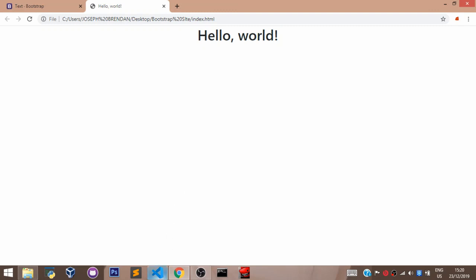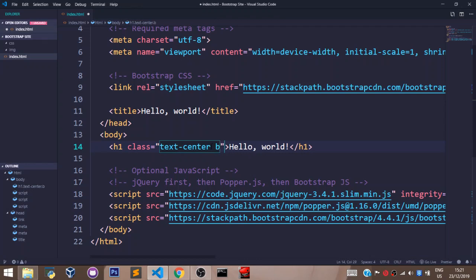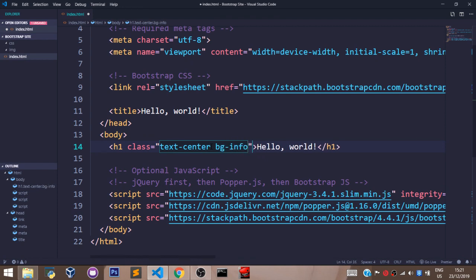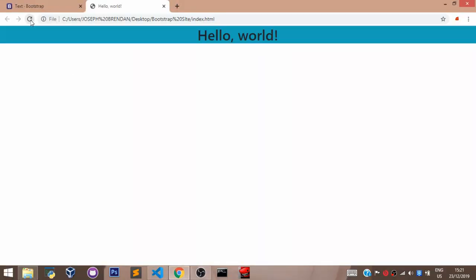Now let's head back to our VS Code. Just to mention, you can have more than one Bootstrap class added as values to the class attributes to style your element. For example, let me add a background color to this. I'll just say space bg-info. Now let's refresh our browser to see what we have. As you can see, a background color has been added to my element.